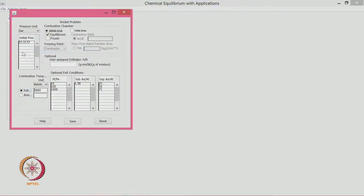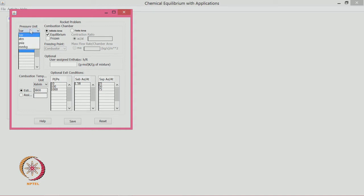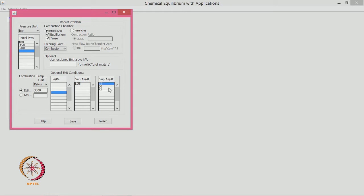In this example problem, the initial pressure is set to 53 bar; we can change it to 100 bar. You can also input multiple pressures at once, such as 150 bar and 200 bar. Different units are available. We will click both equilibrium and frozen, and for the exit define supersonic area ratios — 25, 50, 75, and 100.